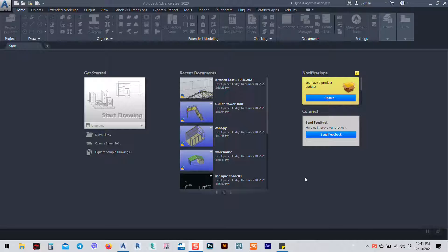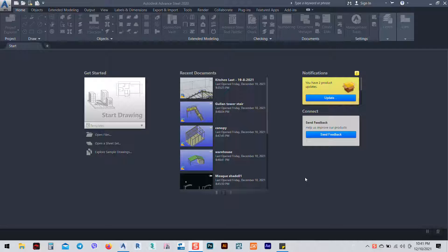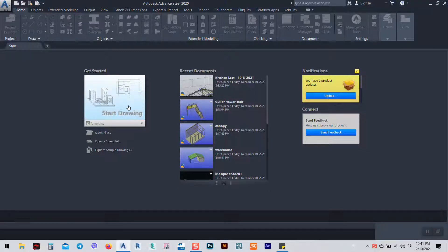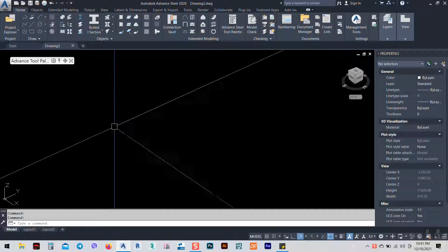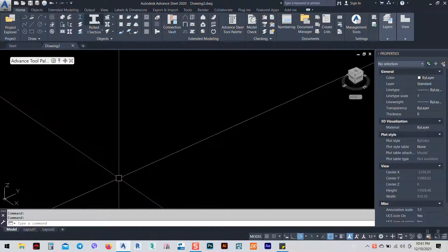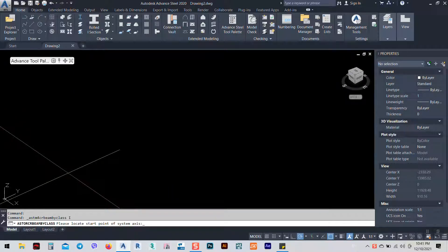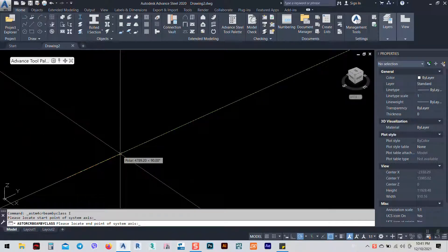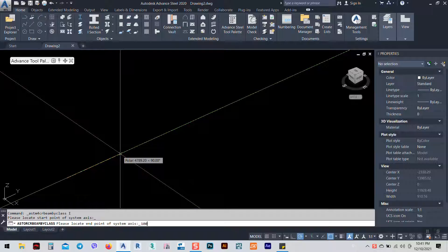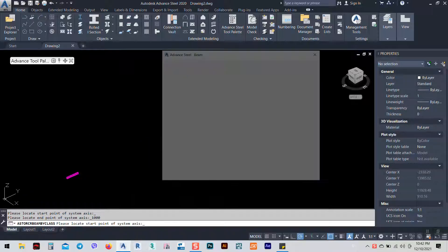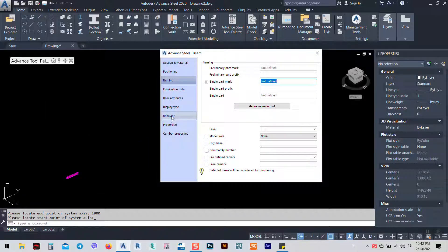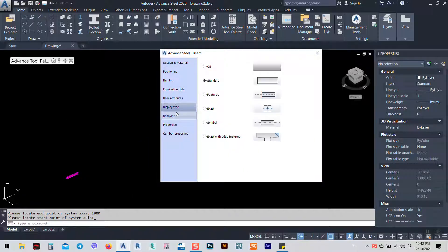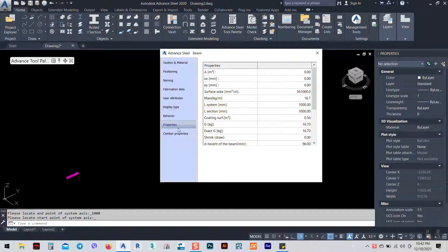In today's session I would like to show you how we can change the unit in Advance Steel from the imperial to metric system or from metric system to imperial system and foot system or let's say American system. So as you see when I open any file I have in metric system, you can just write down 1000 and you see everything is in metric system.